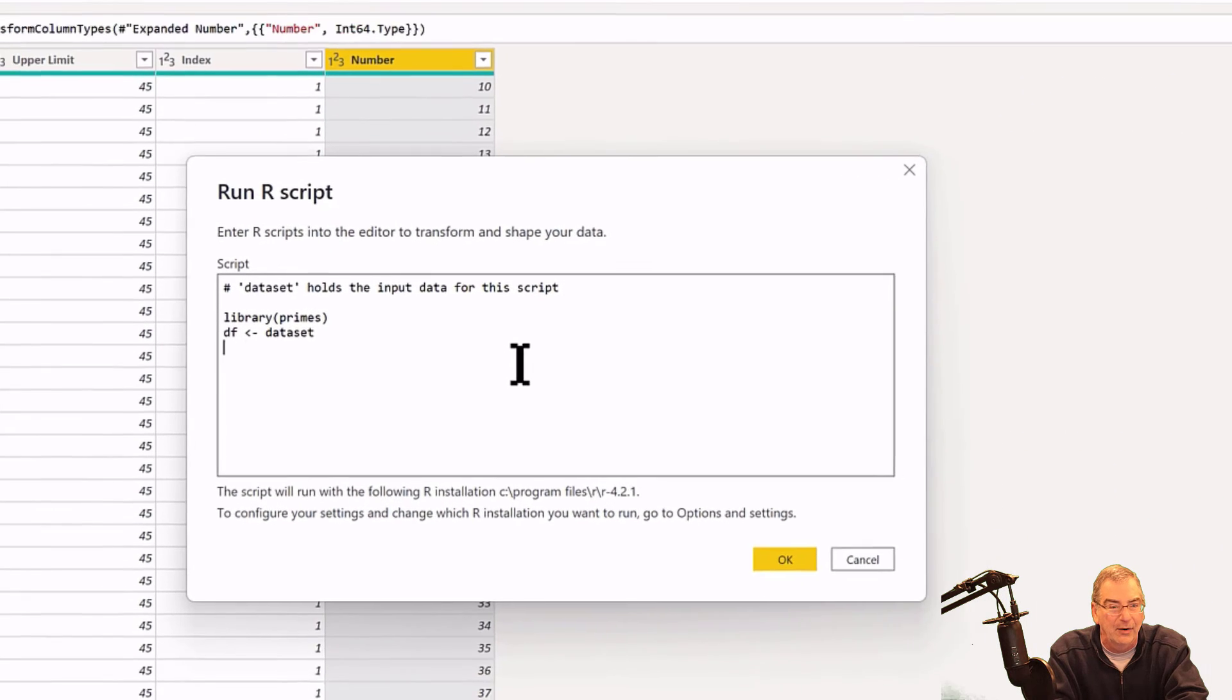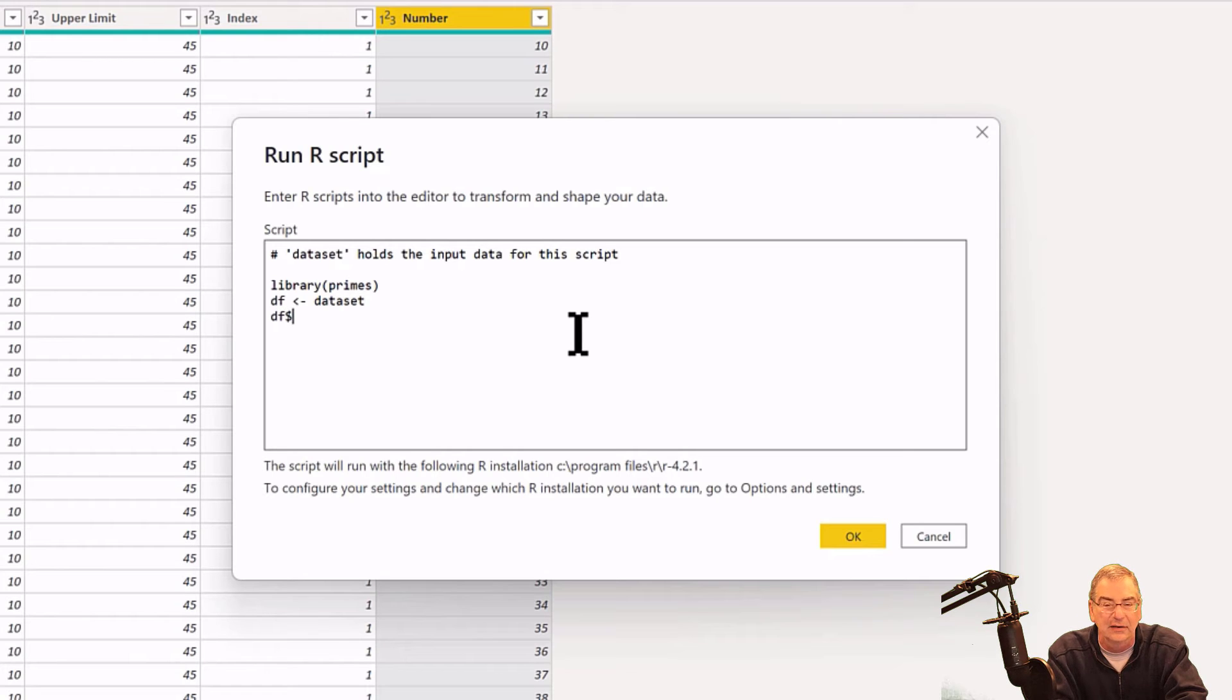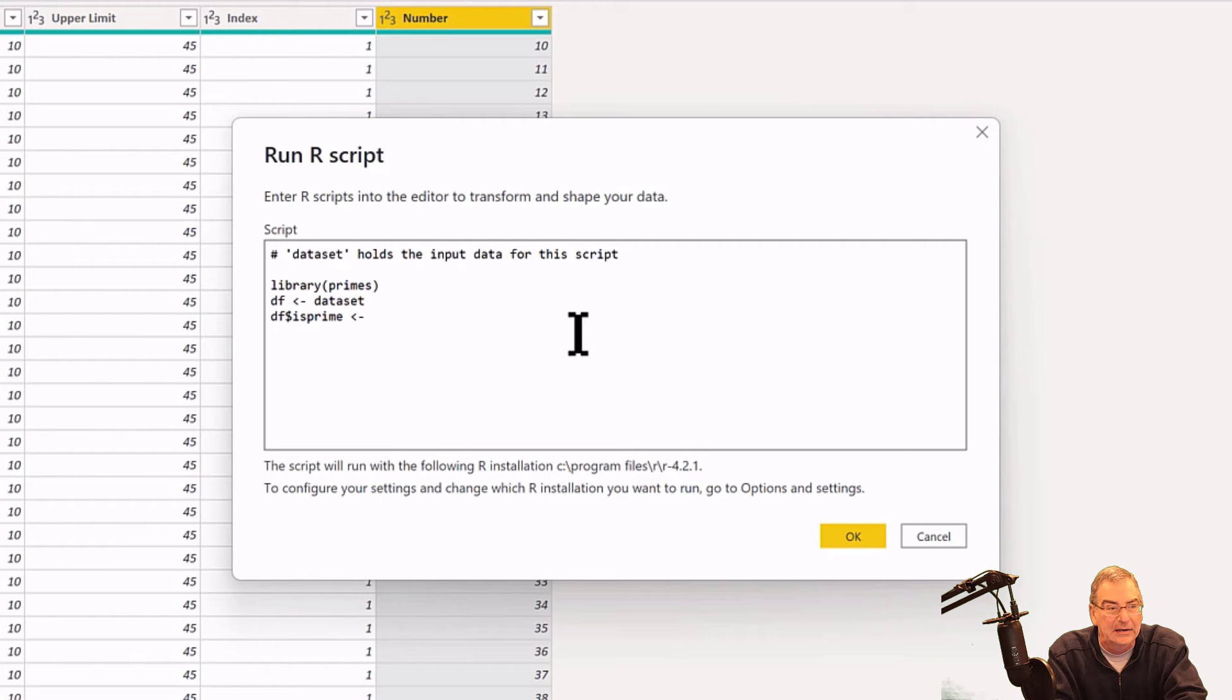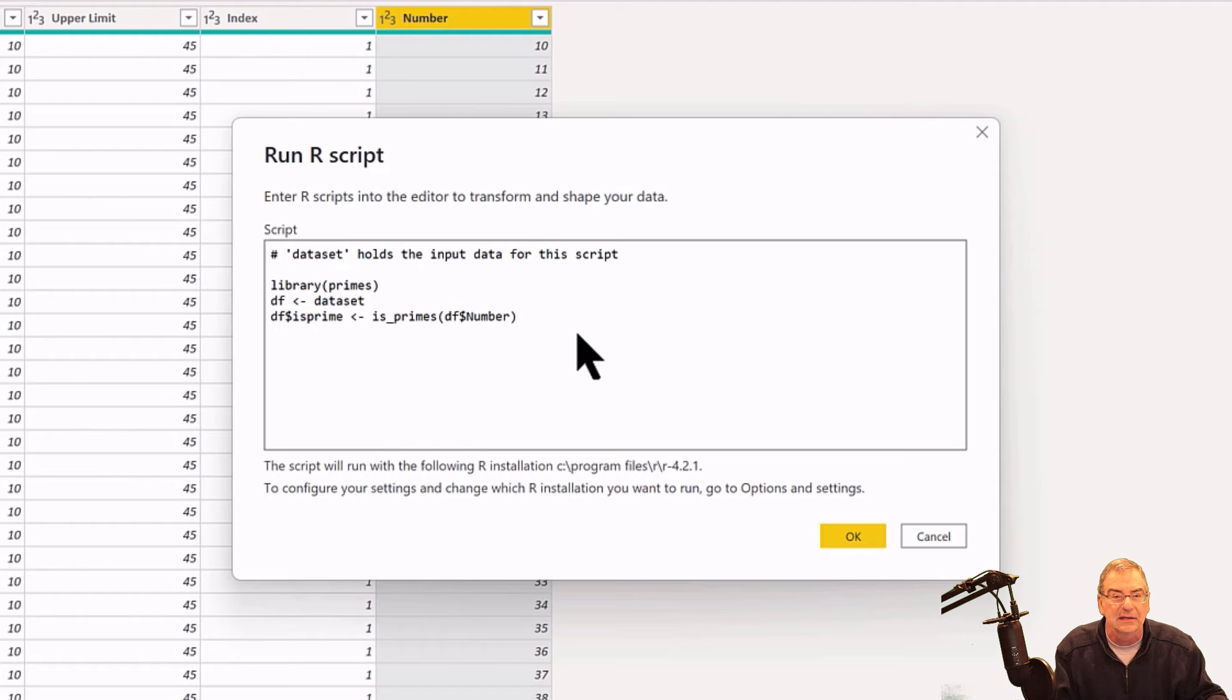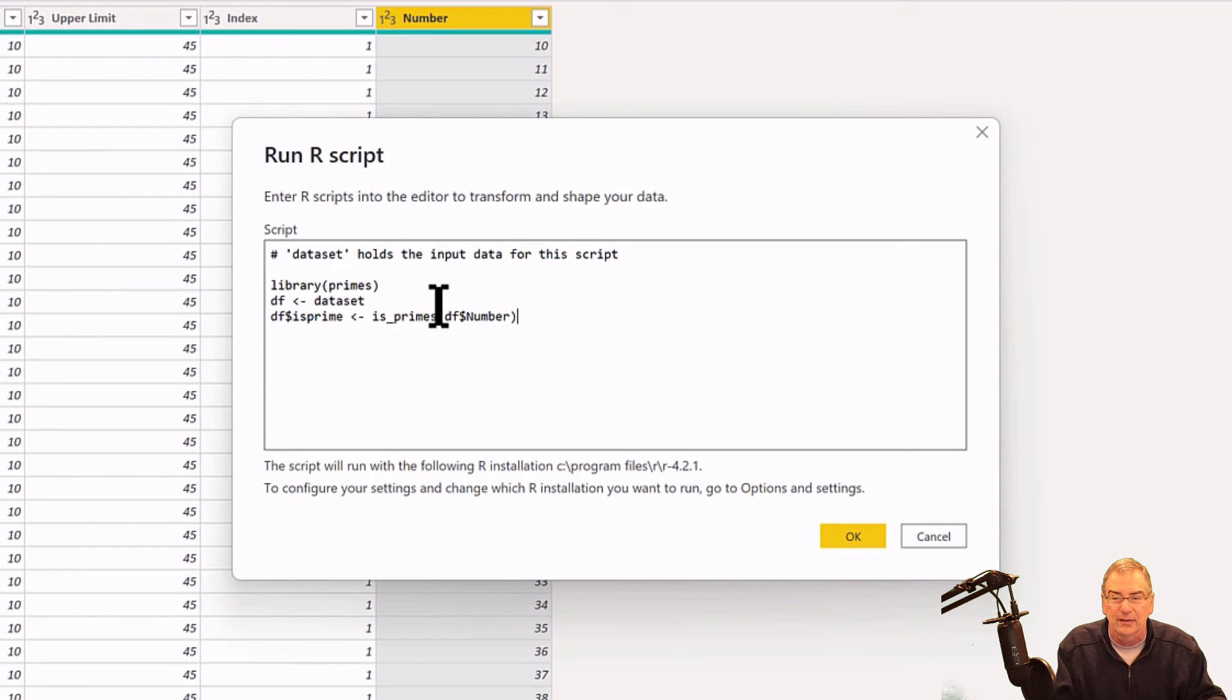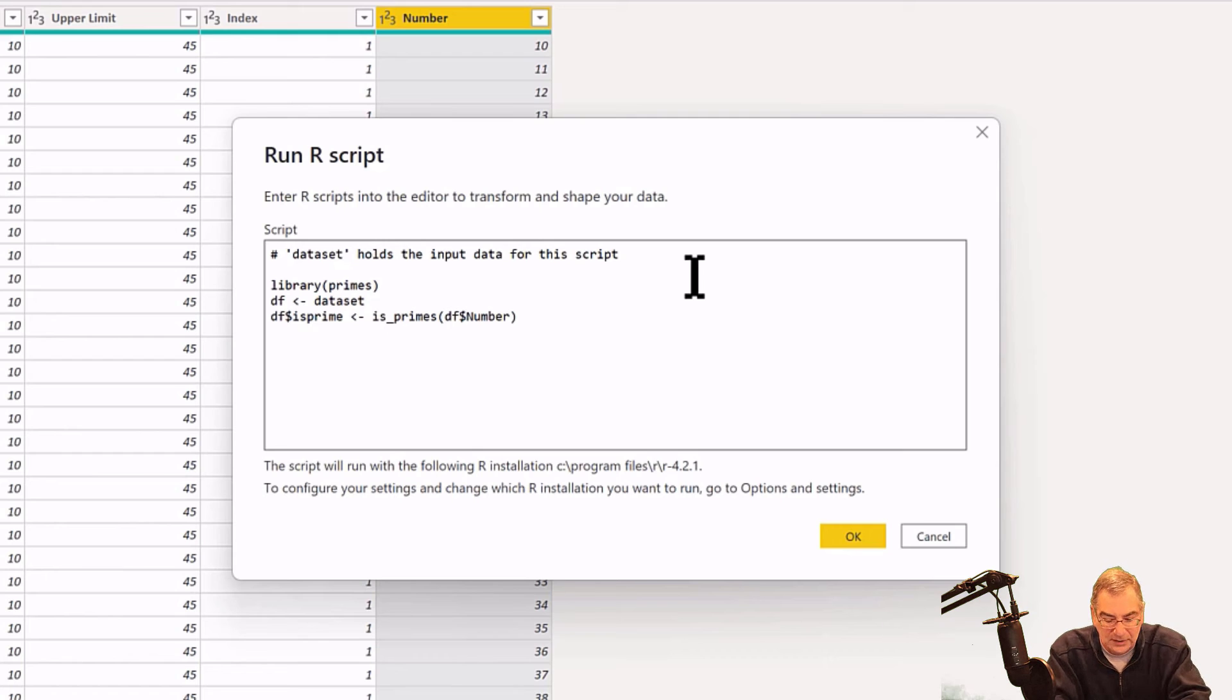Then what I'm going to do is create a new column—this is the equivalent of a calculated column in Power BI. We're going to say df dollar sign, which is the equivalent in Power BI of square brackets, is_prime. This is going to be our column name, and to that we're going to assign the is_prime function from the Primes package and then df and the column Number. So all this is doing is taking this Number column, running it through the is_prime function to say true or false whether that number is prime or not, and it's putting that in a column in this df table. Then what we're going to do at the end is just call the df table. We hit OK and we see that pop up here is the df step, and we can now see our is_prime column which is false, true, false, false, true. That's exactly what we want.